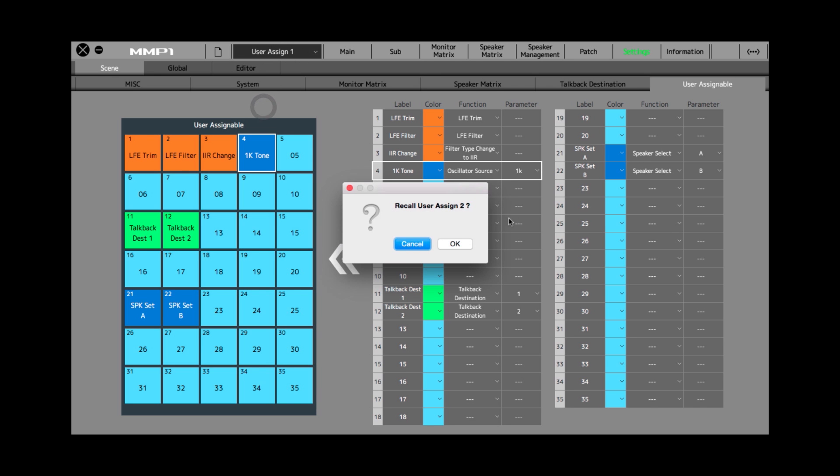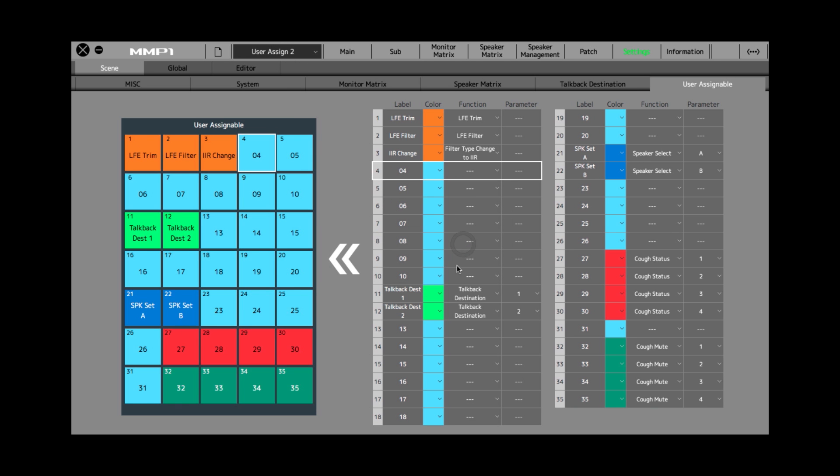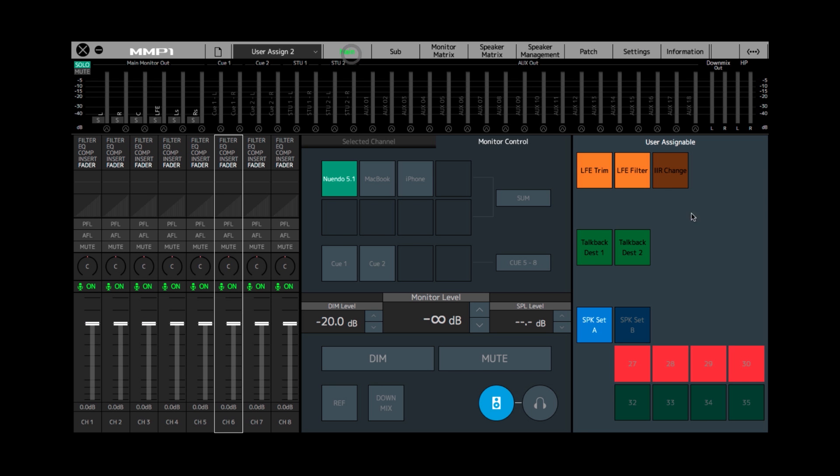If I go to this scene, there's quite a few more buttons assigned. I can go back to the main page and show you.